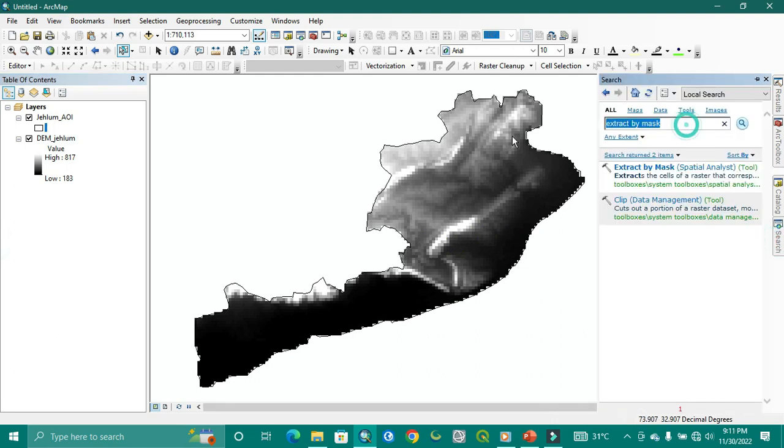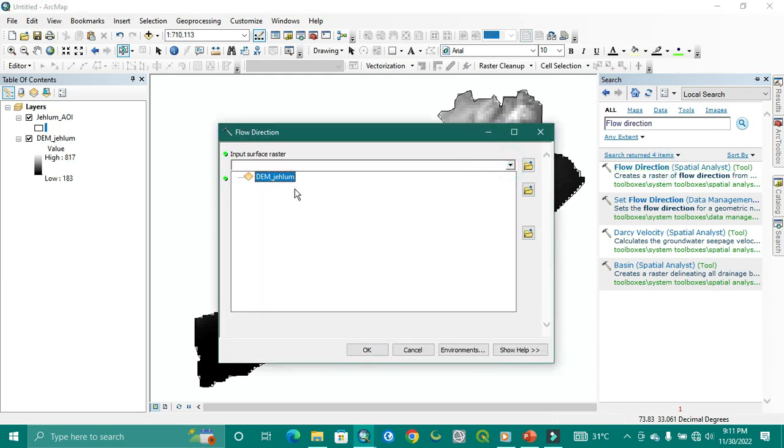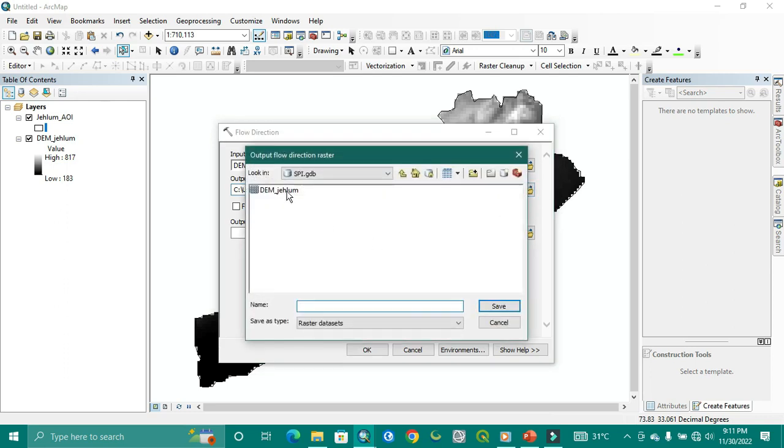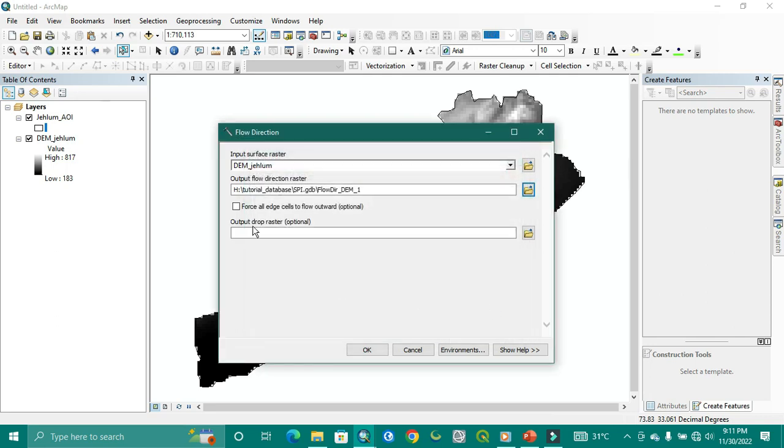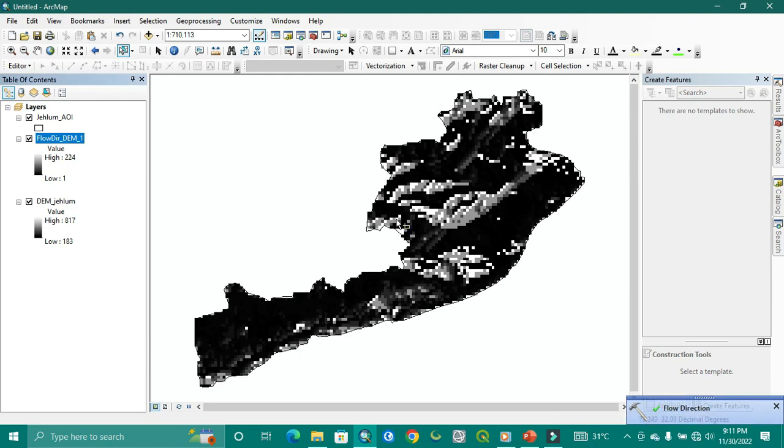Now we are going to flow direction. For flow accumulation we need to find flow direction. The name is in the right but we need to give it our geodatabase or private card. I am going to save it here in the SPI1. This is located and this will be processed. It's done.